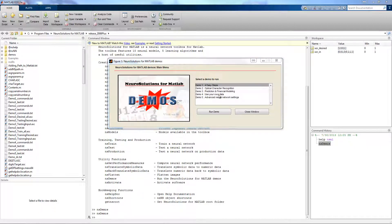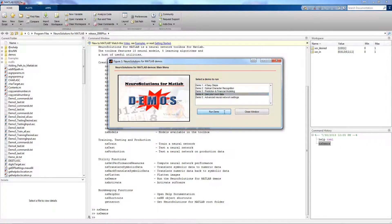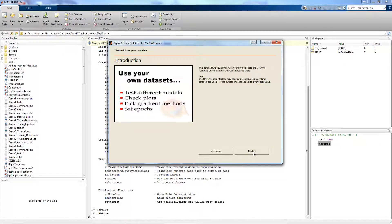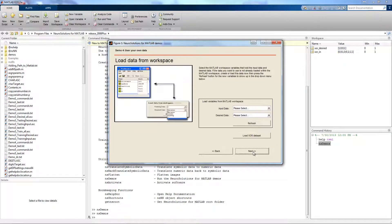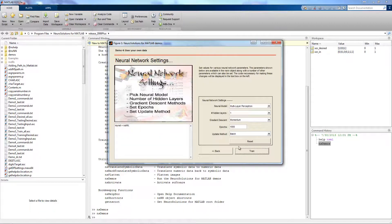So let's go ahead and select Demo 4 and choose Run Demo. As you step through the demo, it will actually display the NerdSolutions for MATLAB code used in generating the appropriate breadboard. For this example, we're going to load the XOR data set, press next.